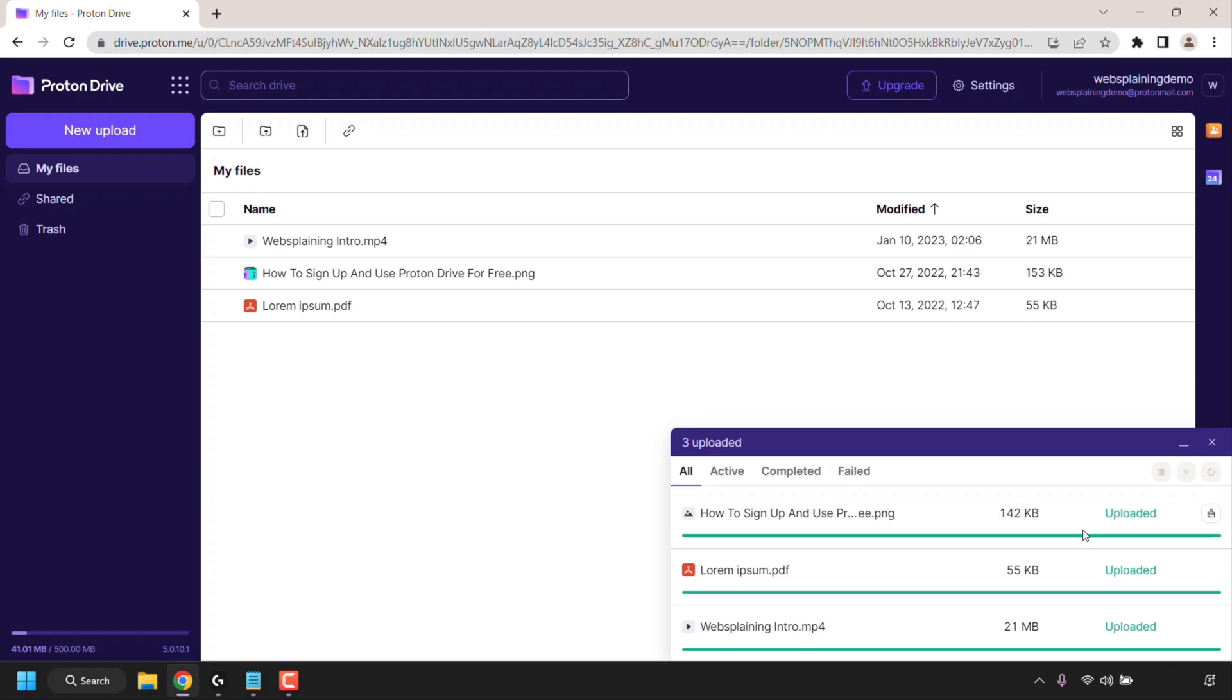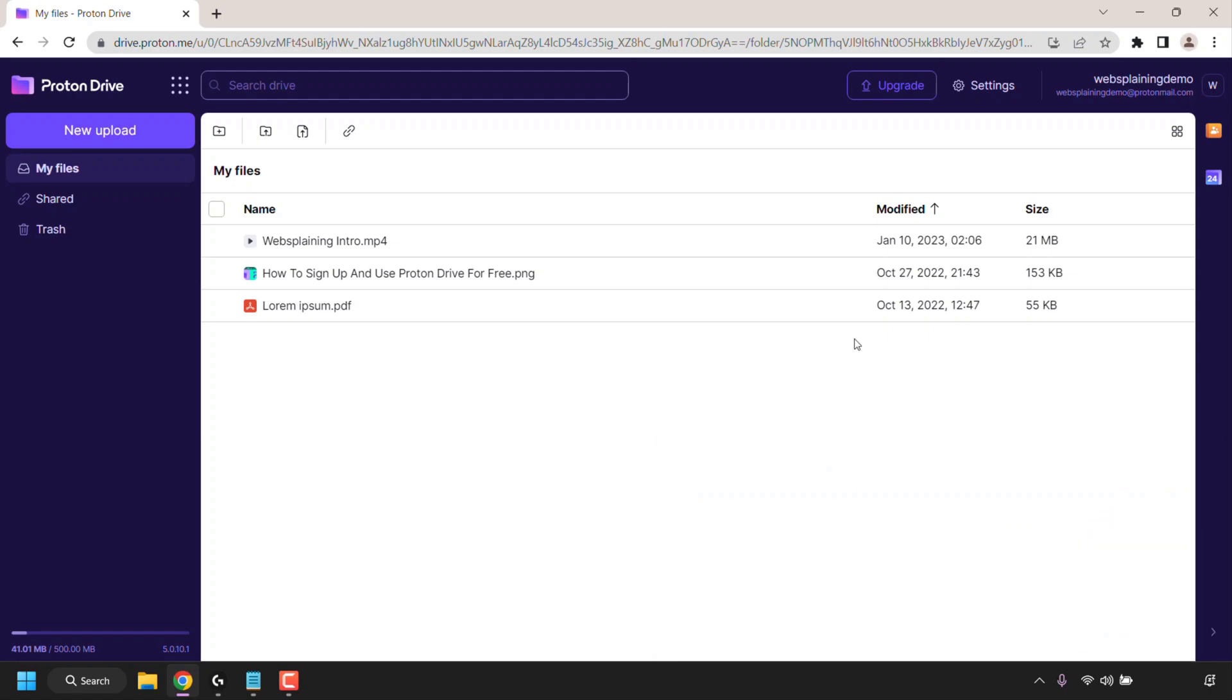As you can see all three files have been successfully uploaded and you can see that by the status of uploaded and the full green progress bar. I'm now going to close the transfer window here as all my files have been uploaded. Now that we've got all our files uploaded to our Proton Drive I'm now going to show you how you can interact with your Proton Drive when you've got files uploaded on there.